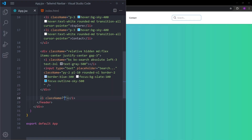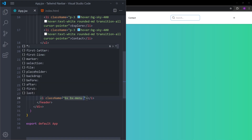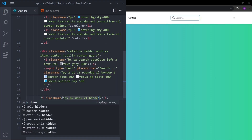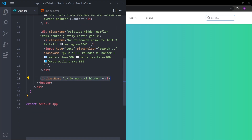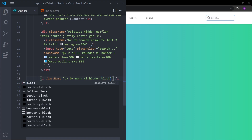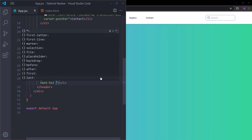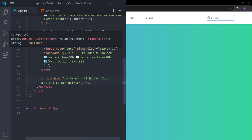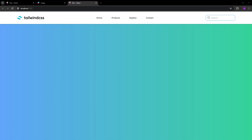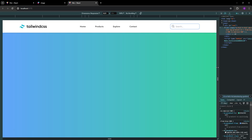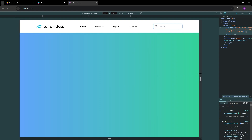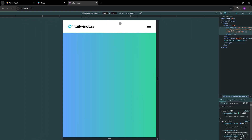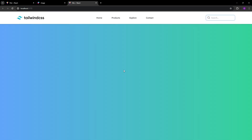Finally, create the menu icon using an i element with classes bx bx-menu. For extra-large screens this icon will be hidden; for smaller screens display it as block. Increase its size and set cursor-pointer on hover. Let's check how everything is looking — hover effects work, the menu icon appears on small screens, the links and search bar become hidden, and the menu icon shows up correctly.